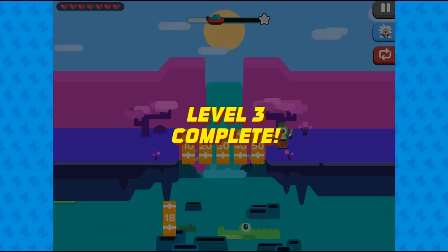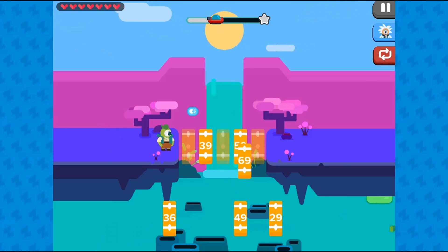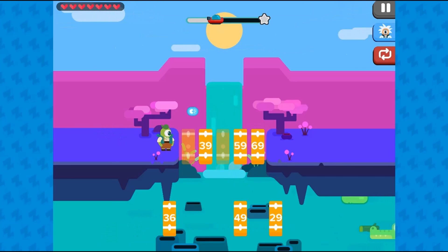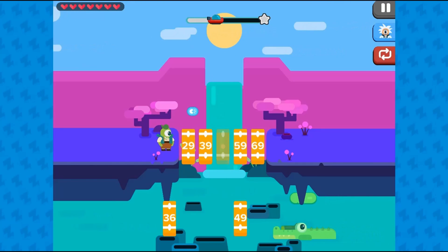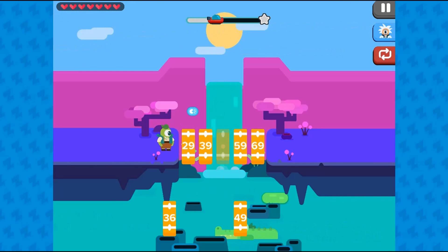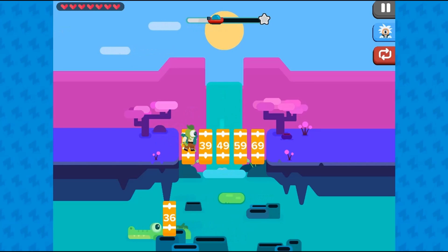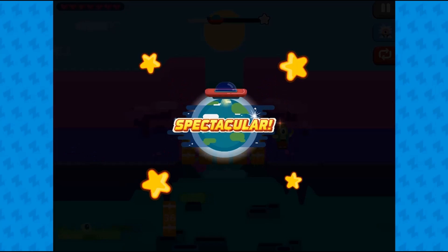Your goal is to complete a bridge using your knowledge of number patterns. Use your mouse to hold and drag and drop the correct puzzle piece to its correct place on the bridge.